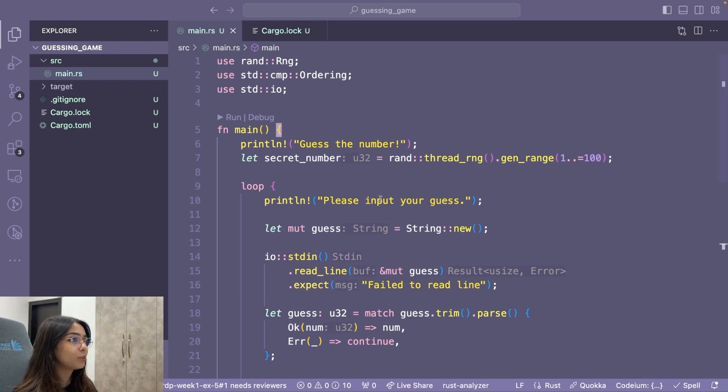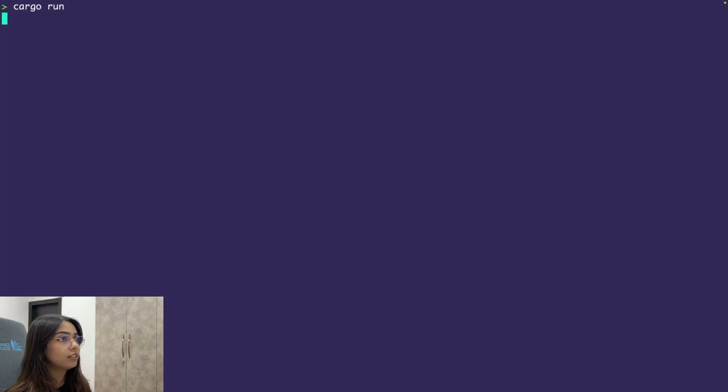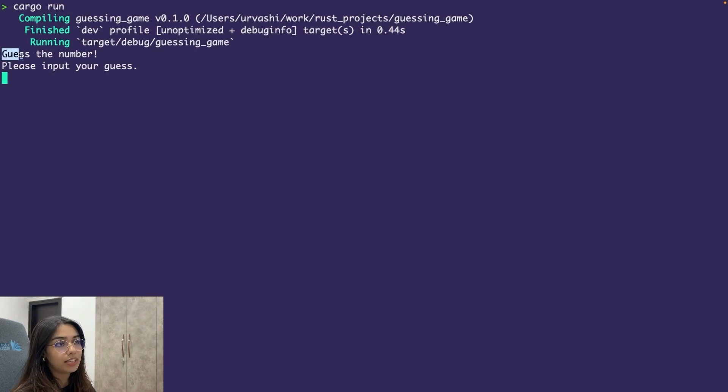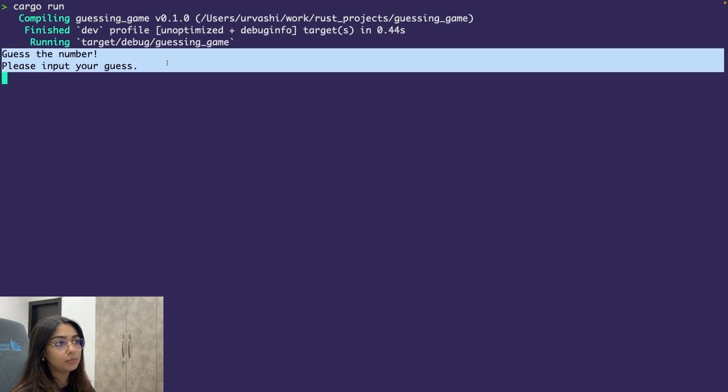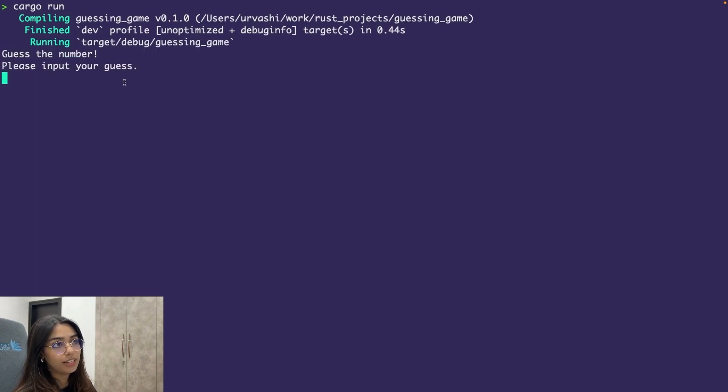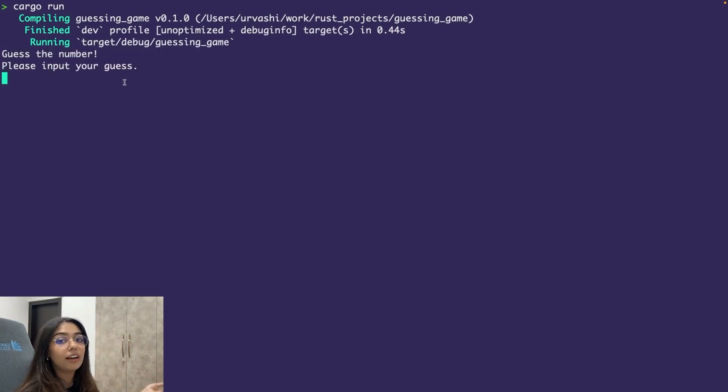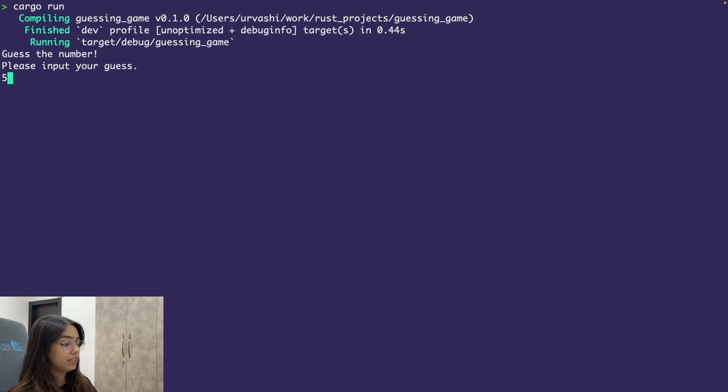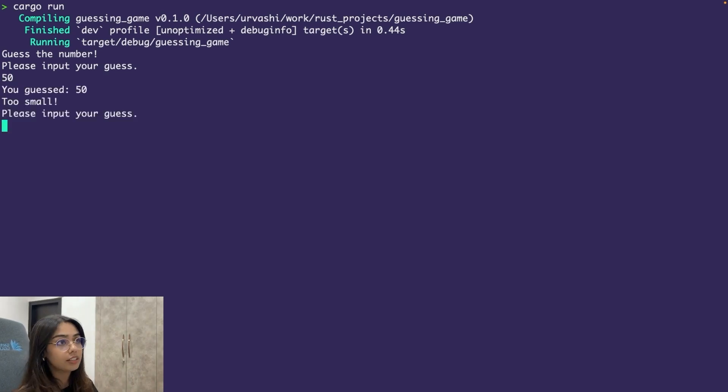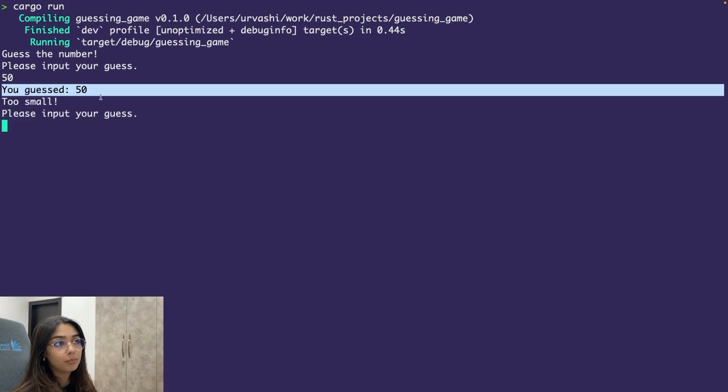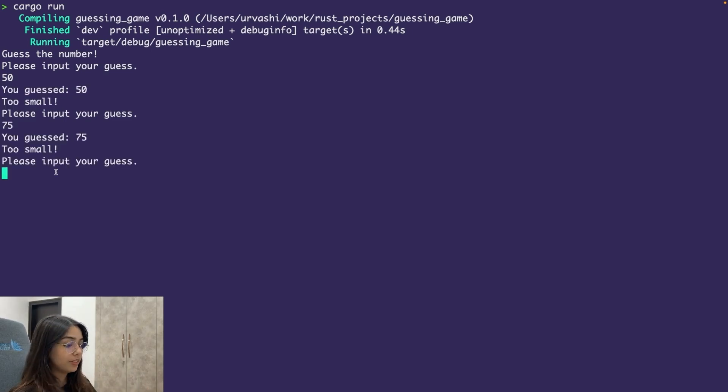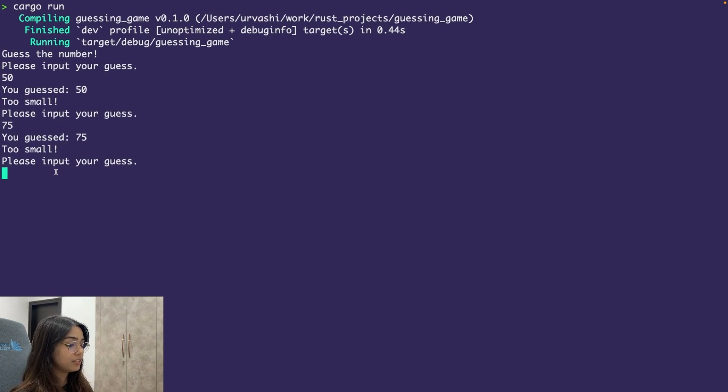So let me quickly show you what we built. So this is a simple number guessing game. So it just first prints, guess the number and then please input your guess. So the program generates a random number and then it asks the user for some input. Let's say 50. Then it compares the guest number with the generated number. If the guess is smaller than the actual number, it prints too small. So 75 is still too small.